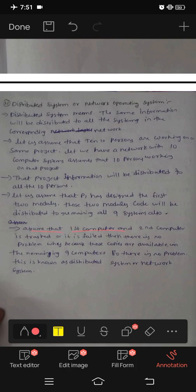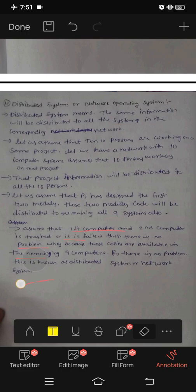Assume that the first computer and second computer are crashed or failed. Then there is no problem. Why? Because those copies are available in the remaining 9 computers. So there is no problem. This is known as a distributed system or network operating system.